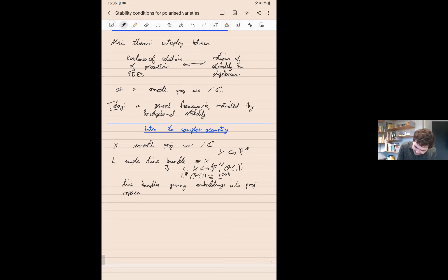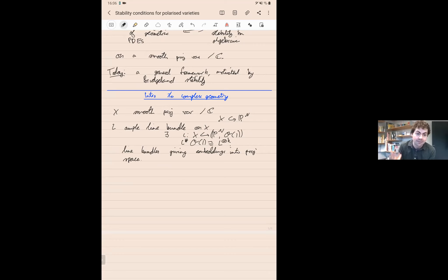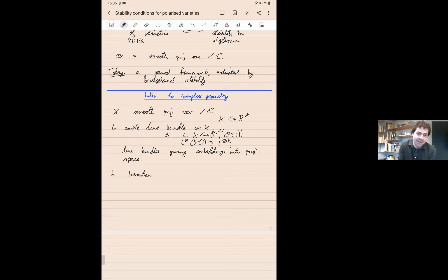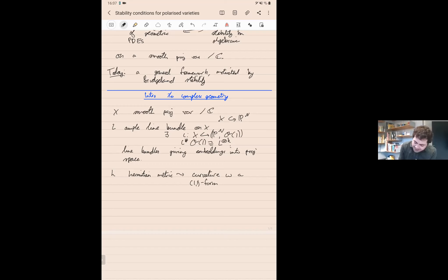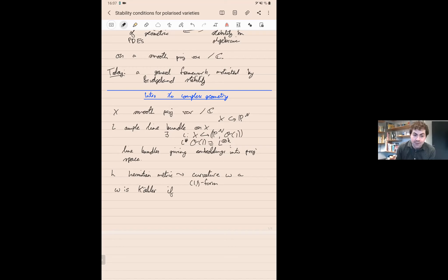What we want to do is understand this notion of ampleness in terms of differential geometry, because this will essentially be the Kähler condition that we use for the PDE theorem. If I take H, a Hermitian metric on the line bundle, this produces what's known as the curvature, which is a (1,1)-form. Once we have this (1,1)-form, we can ask that it induces a Riemannian metric — omega is further Kähler if we get a Riemannian metric after applying the complex structure J.